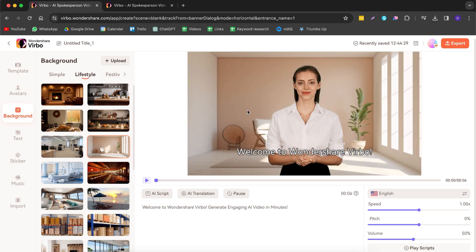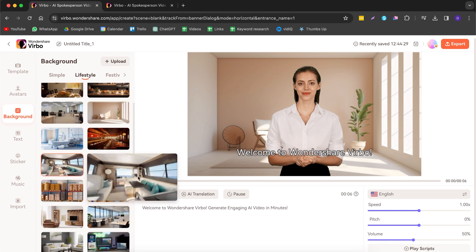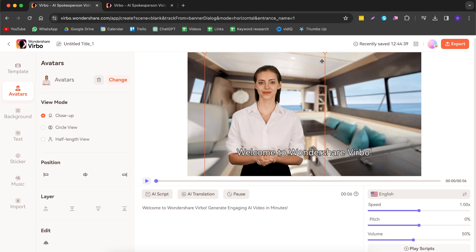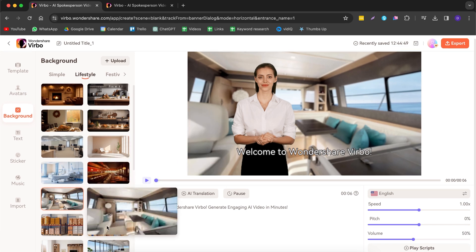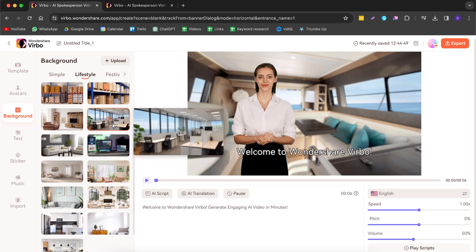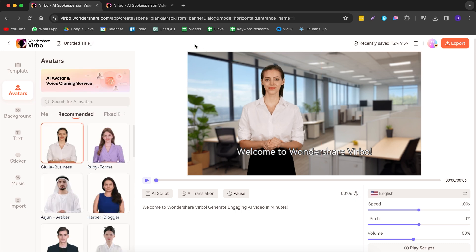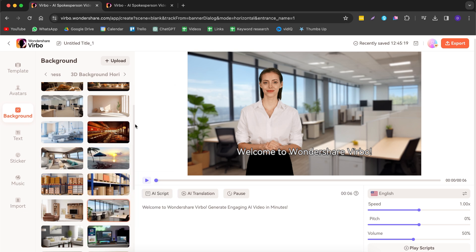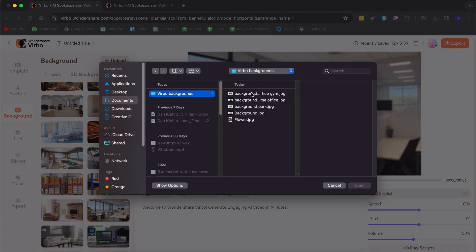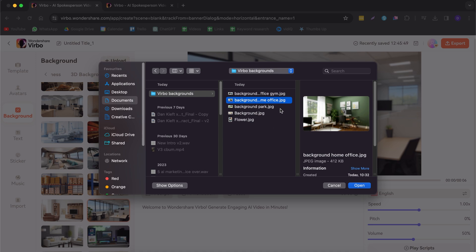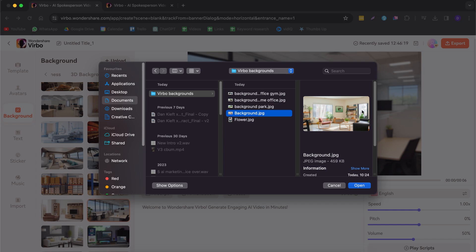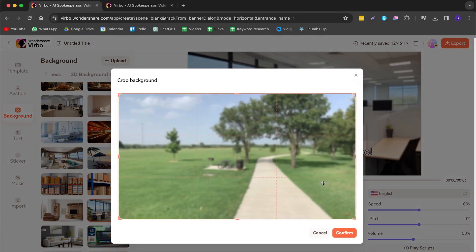In the lifestyle section, a background that looks really good is this one — you can see her in presenter mode. You can also position her to the side and make her smaller to create a different look. There are many other backgrounds available. One I really like is this business environment background. If you can't find a background you want, you can upload your own — I have a home office with gym, a regular home office, a park, and a living room.